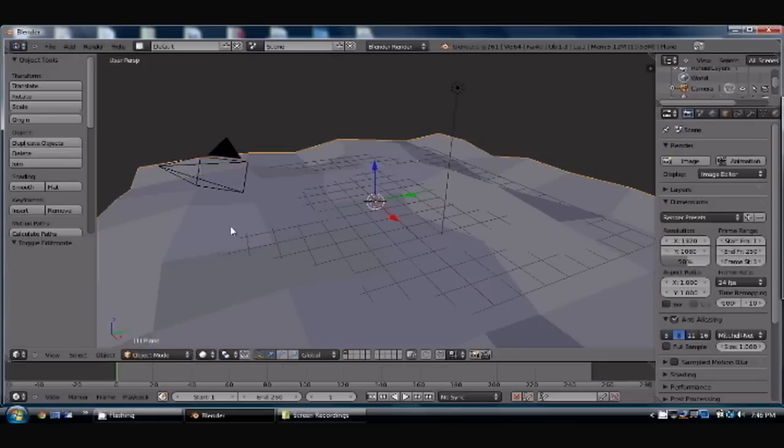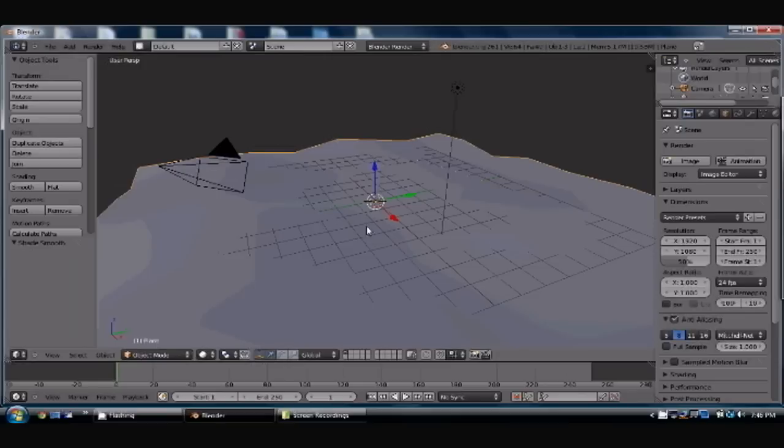This gives you somewhat of a jagged surface here. And when you exit the edit mode, you can go up here, hit Smooth. It will give you somewhat of a hilly feature to your landscape that you have here.